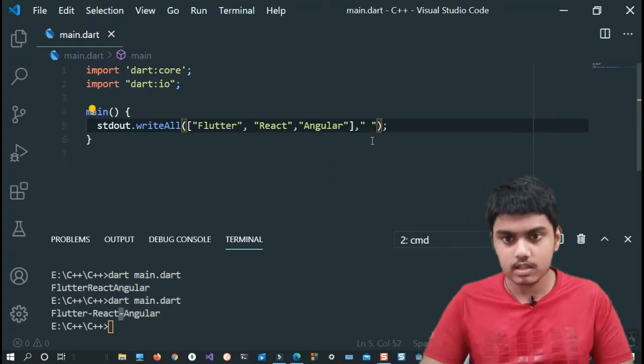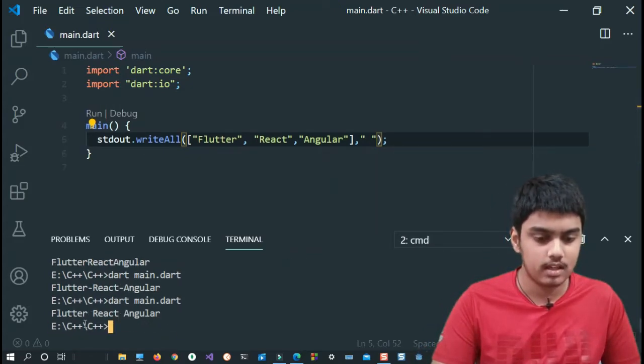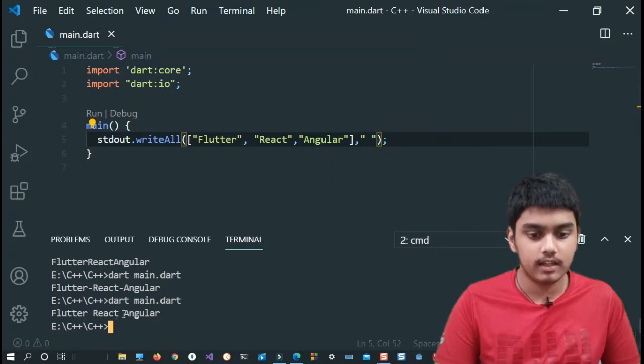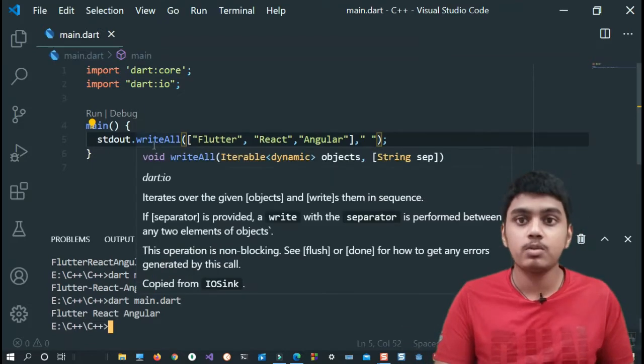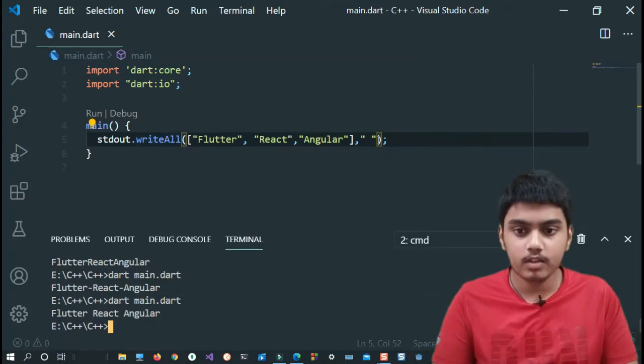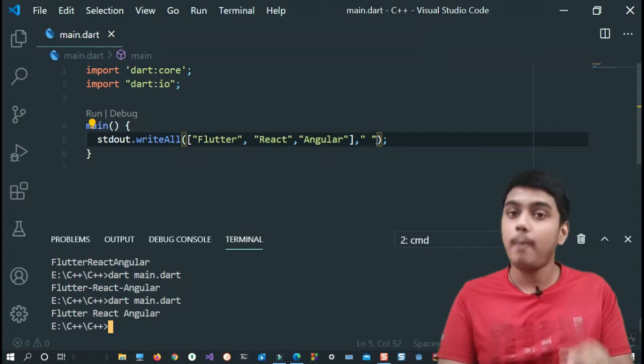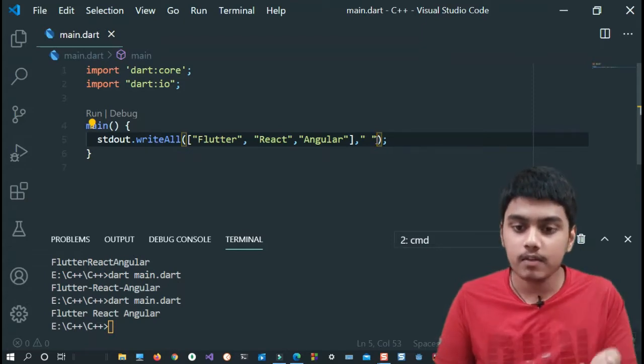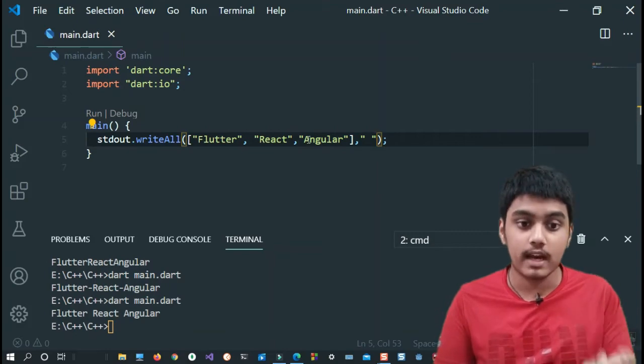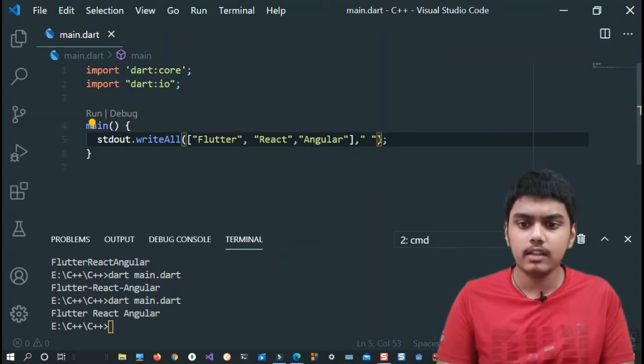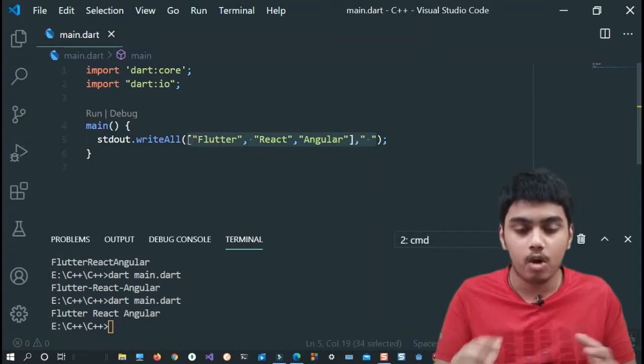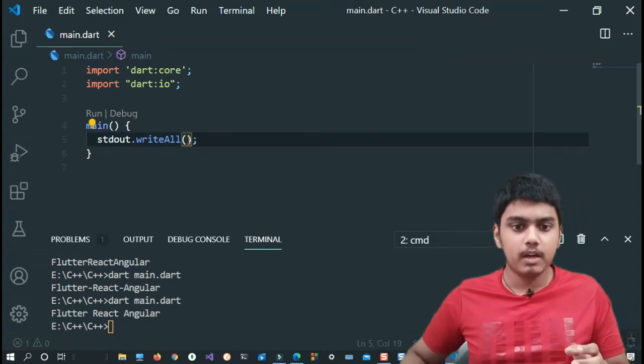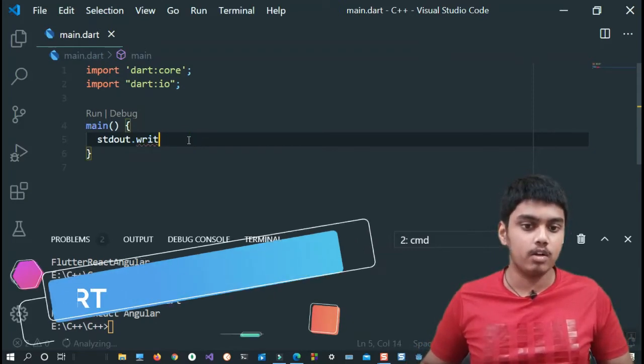I'll just give a space inside that and it will also give space inside that as you can see in the output. So Flutter, React, Angular. That's how it works, writeAll. It is giving more functionality than actual print function. Print function doesn't have this. If you take in Python it has that separator thing, but in Dart if you want to use it you must use this standard output stream and this function writeAll. There are more functions but it might be a little bit difficult for you guys right now to understand all those functions, so we won't be covering that.